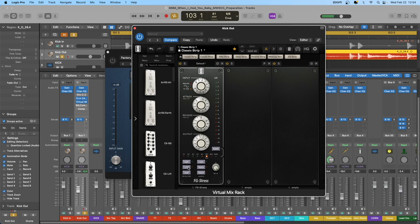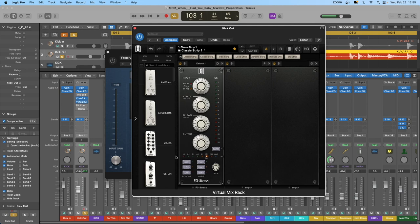That covers both the basic and advanced compressor parameters. Getting a solid understanding of how all of these work across a variety of compressors — especially the ones you like to use in your mixes — will prove invaluable in your mixing journey. In the next lesson, we'll have a discussion on the various compressor types and look at even more compressor plugins in Logic Pro.